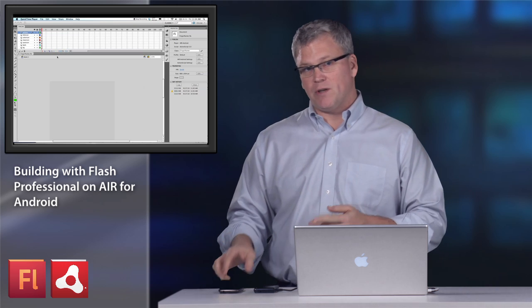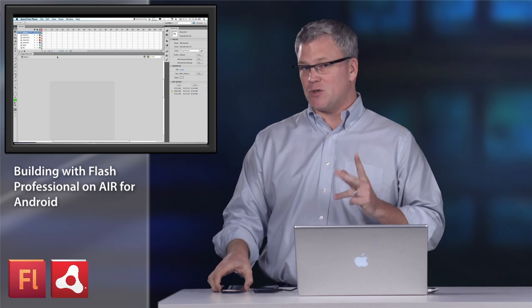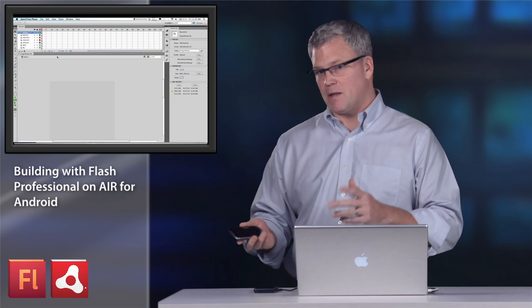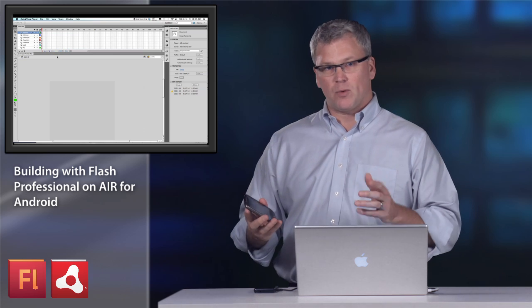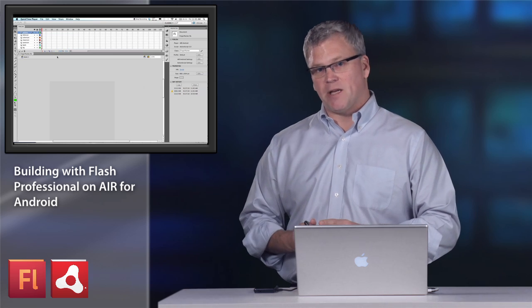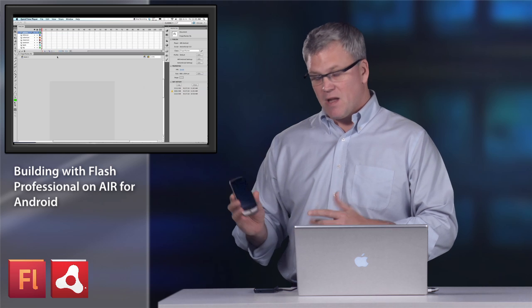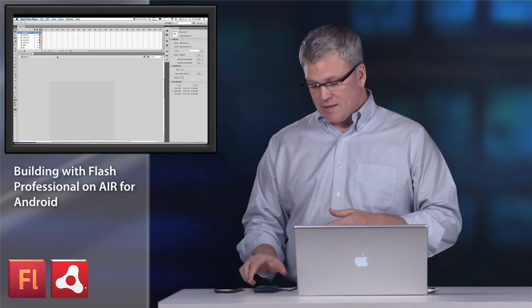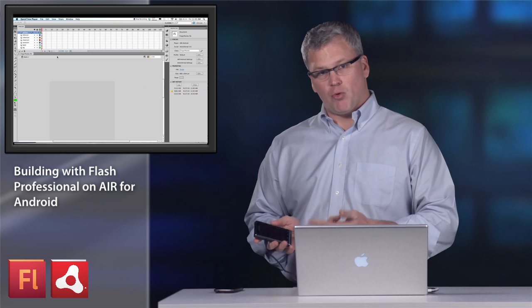And I actually have two Droid devices that have different screen sizes, so there's a dynamic element of resizing the application for screen. I have a Nexus 1 and a Motorola Droid 2.